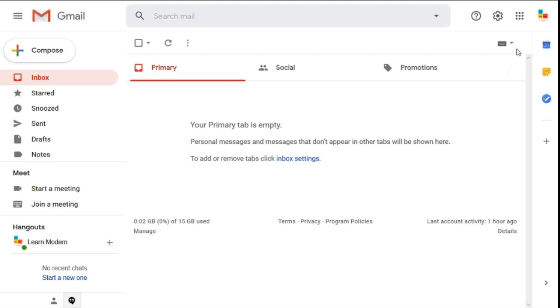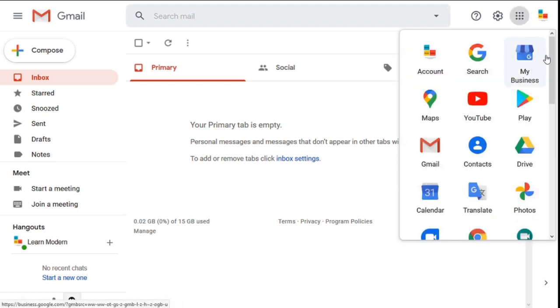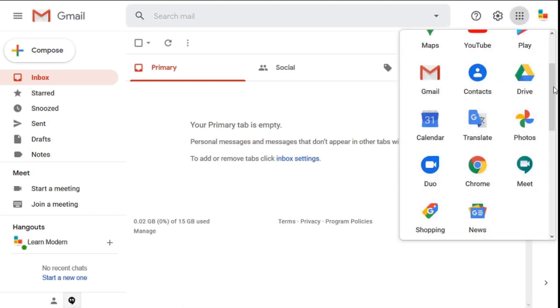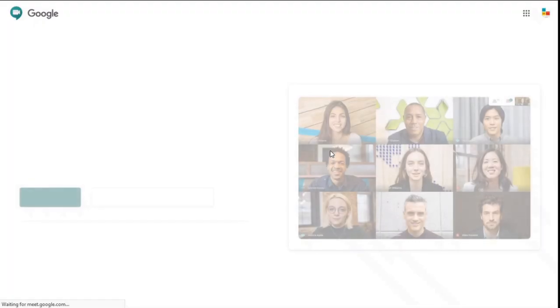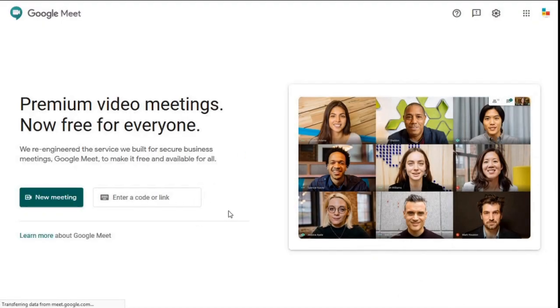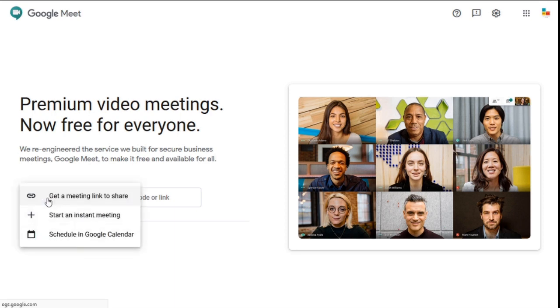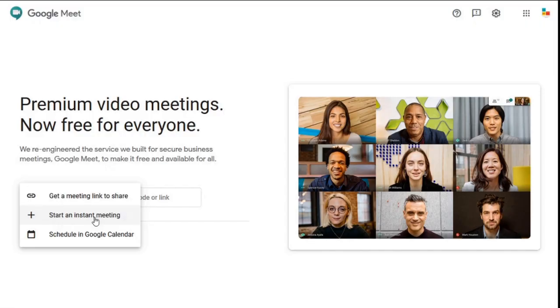First, sign in with your Gmail account, click the nine dots, select the Meet icon, and click new meeting. You can either start an instant meeting or schedule in Google Calendar.